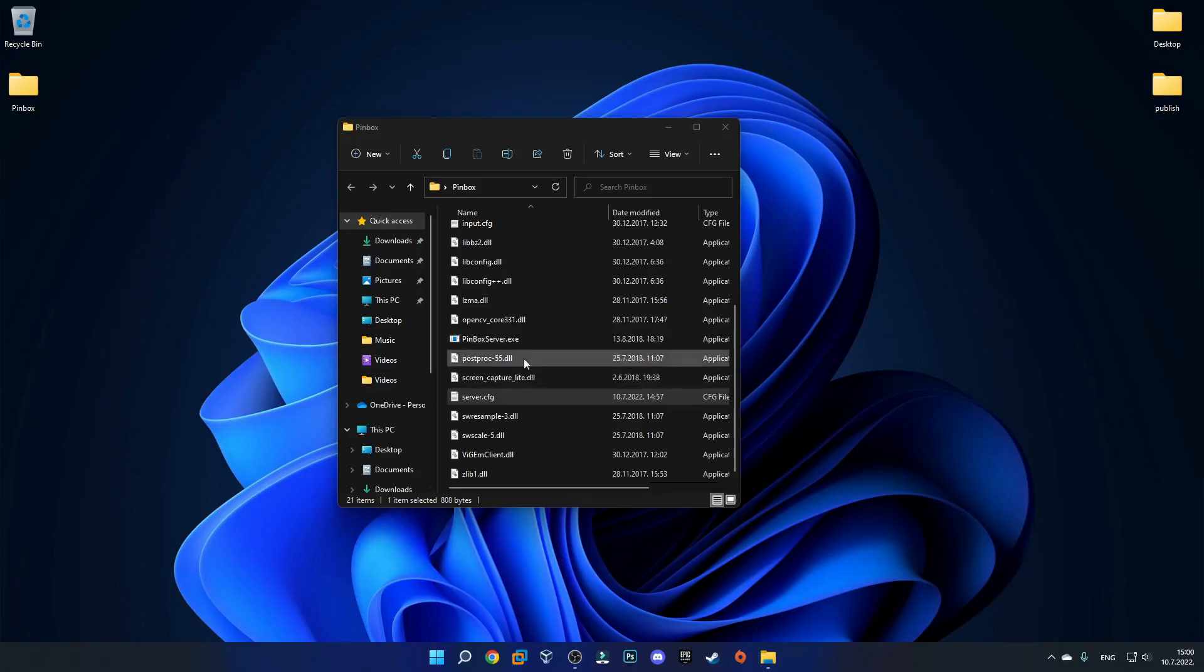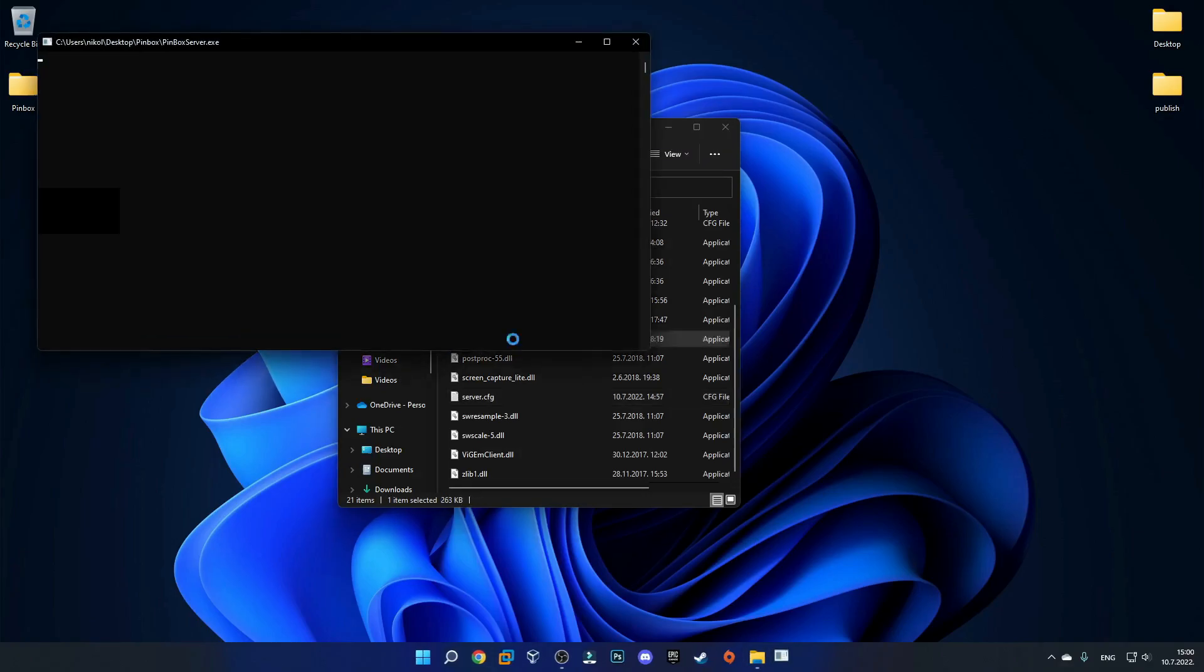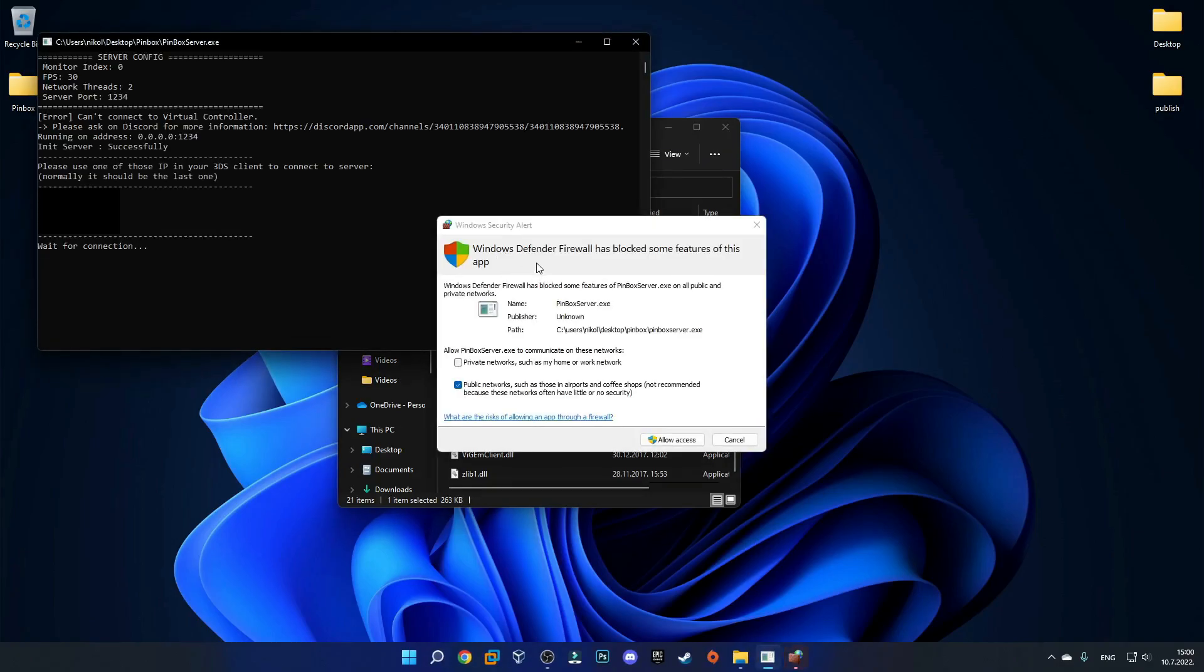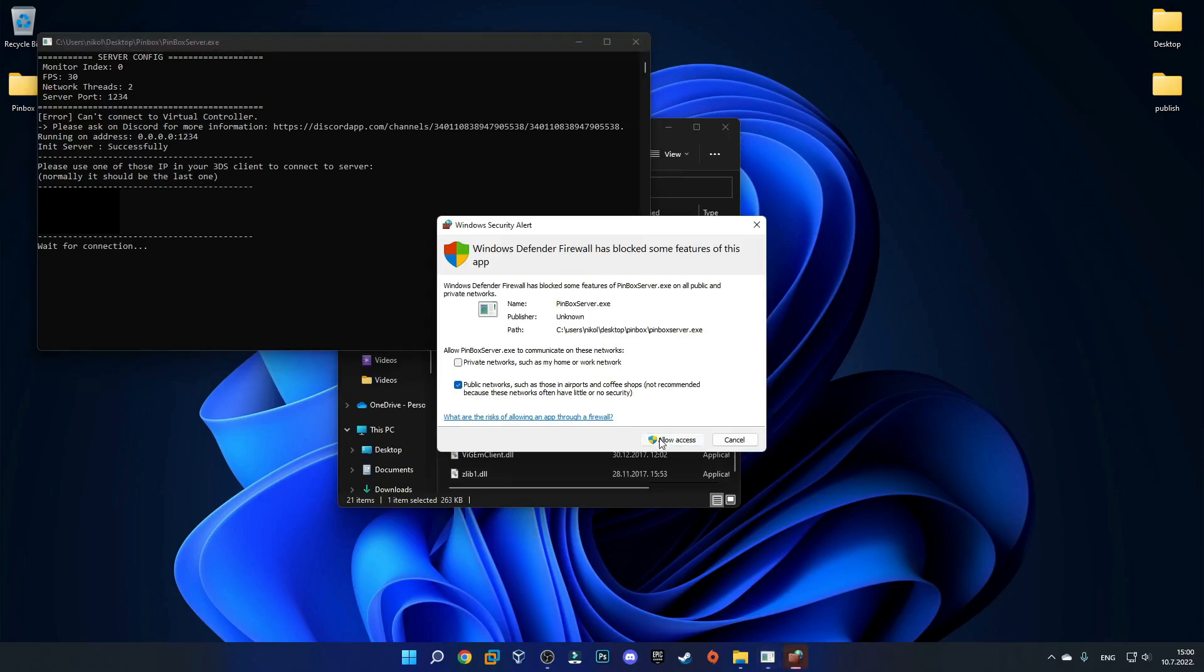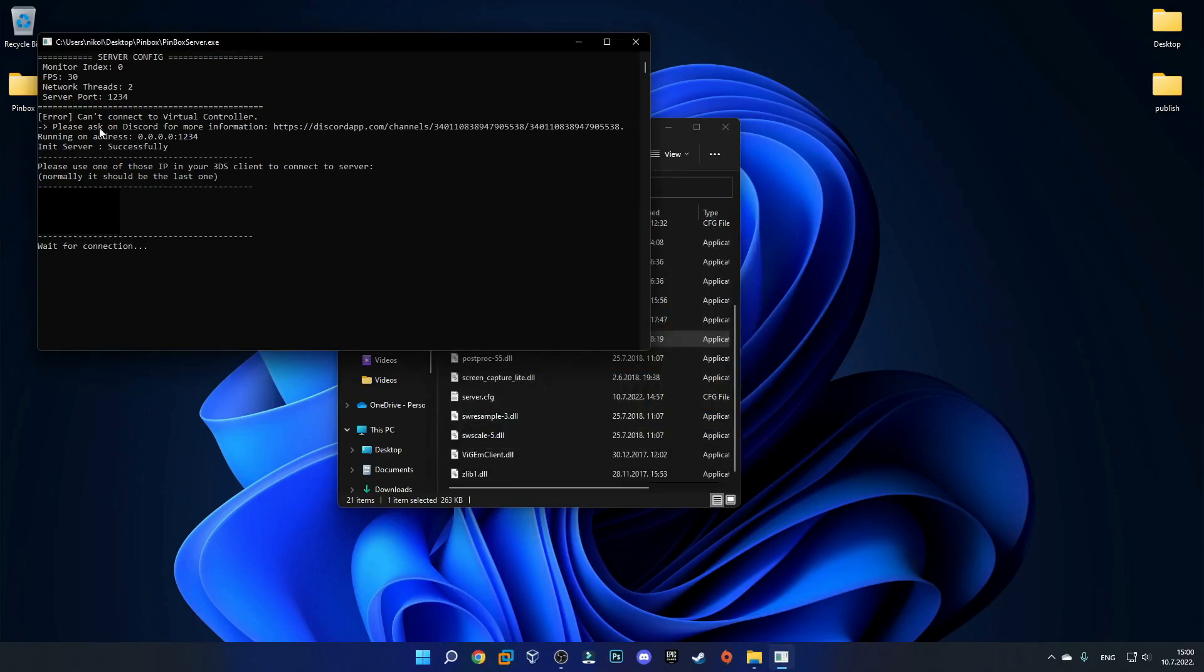Now that we are back on our PC we'll need to launch the Pinbox server.exe app. Just double click on it and if Windows Defender blocks the app just allow the access. You can see that we get an error that says can't connect to virtual controller so we'll need to fix that up right now.